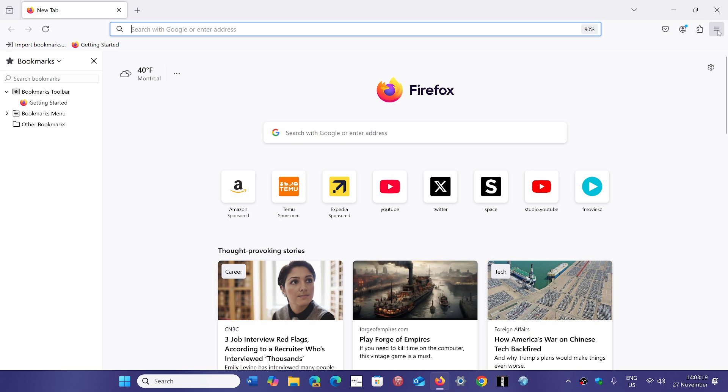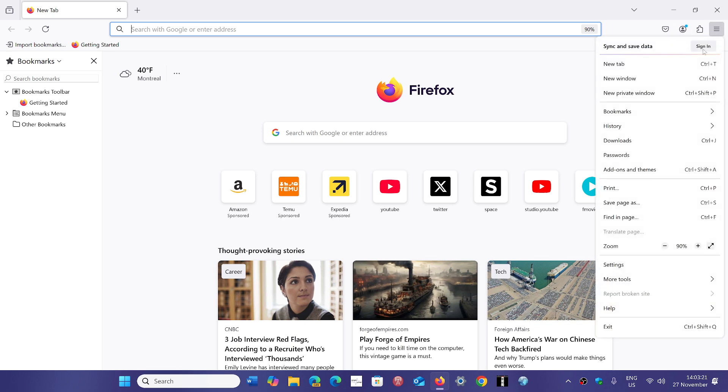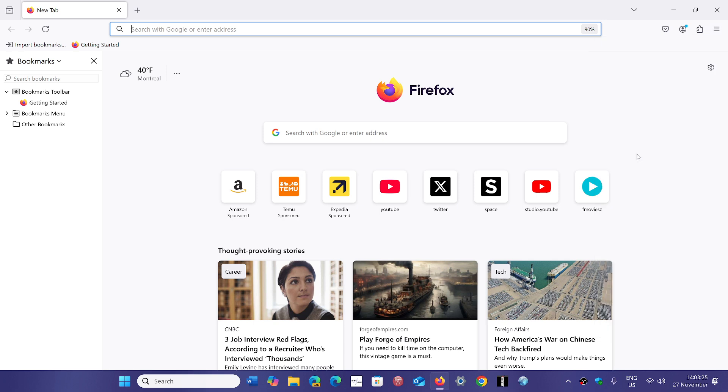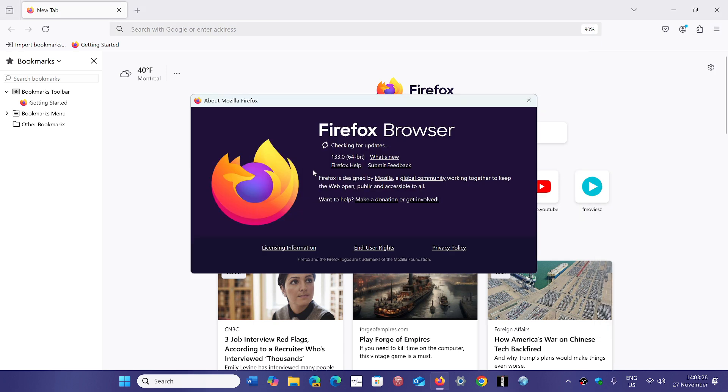Go into the upper right corner, hamburger menu, go to help, go to about Firefox, and you will be sent to version 133.0.